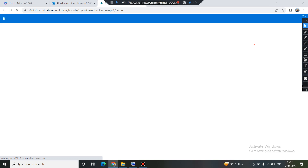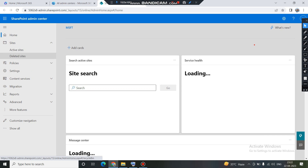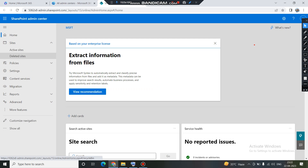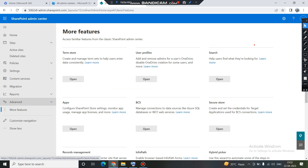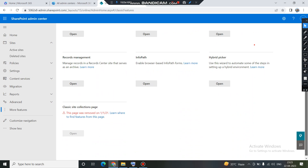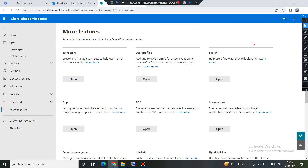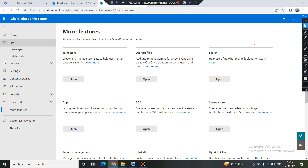This opens up the SharePoint admin center. On the left-hand side you have all the settings available. This is basically the modern admin center — the previous classic admin center has been deprecated and this is the new one. If you click on 'More features,' you can see all the features that were available in the previous admin center. So this is how you access SharePoint as an administrator.